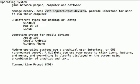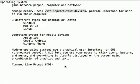Modern operating systems today use a graphical user interface, also referred to as a GUI. A GUI lets you use your mouse to click on icons, buttons, and menus. And everything is clearly displayed on the screen using combinations of graphics and text.